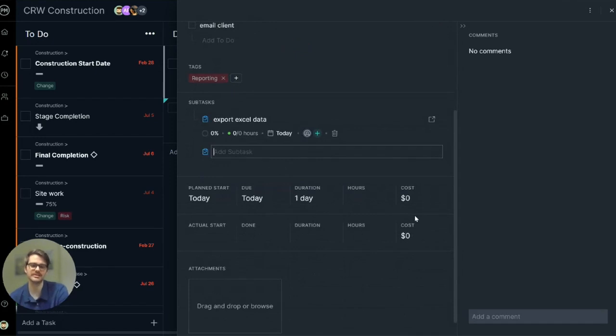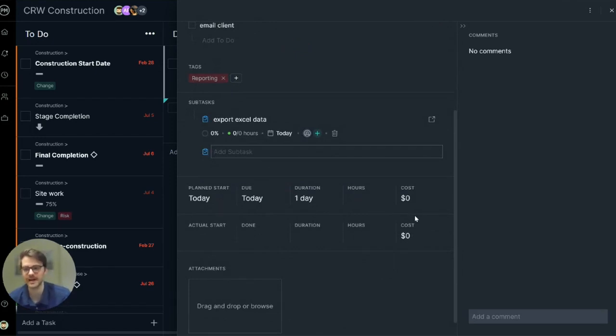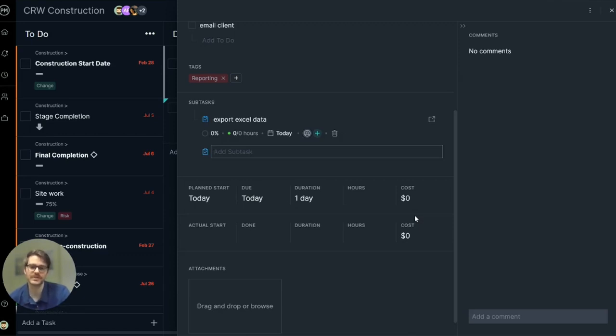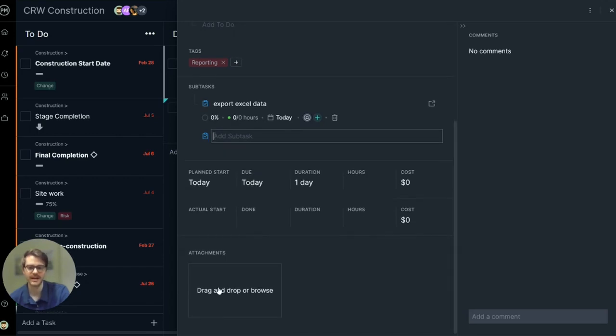Down here you can see some nitty-gritty details for resource management, cost tracking, and schedule tracking. It's got plan dates versus actuals, hours logged, and the cost of the task.